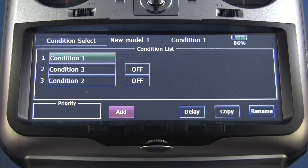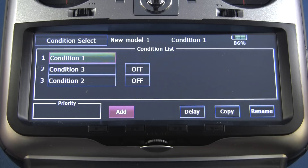The next thing we need to do is to tell it what switch we want to use and how we want that switch to turn the conditions on and off.